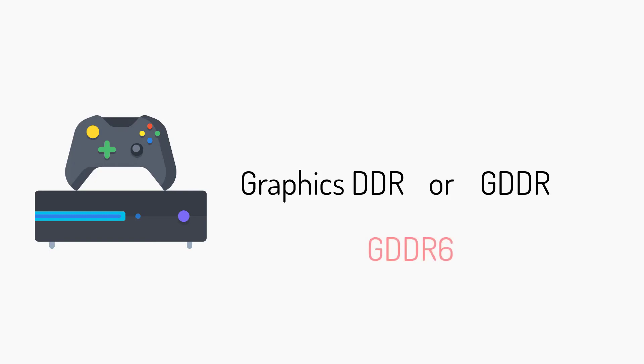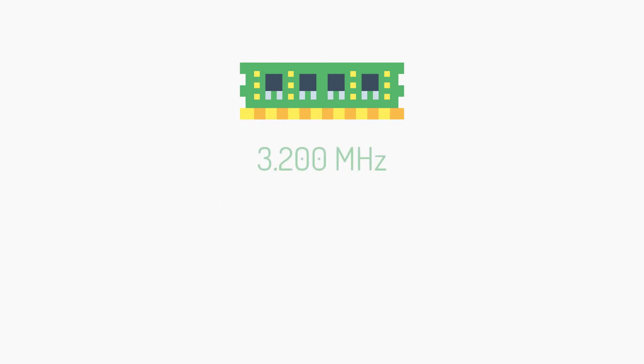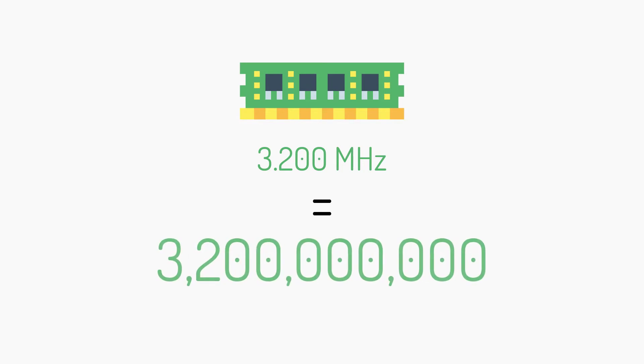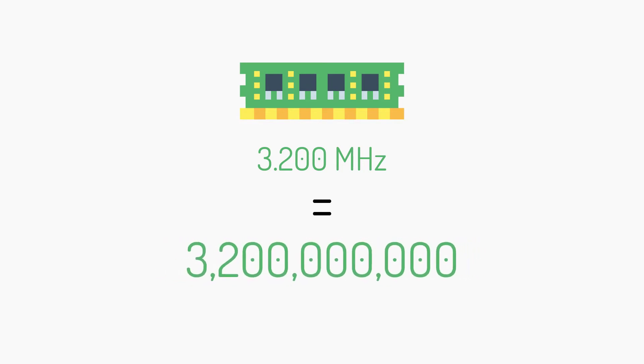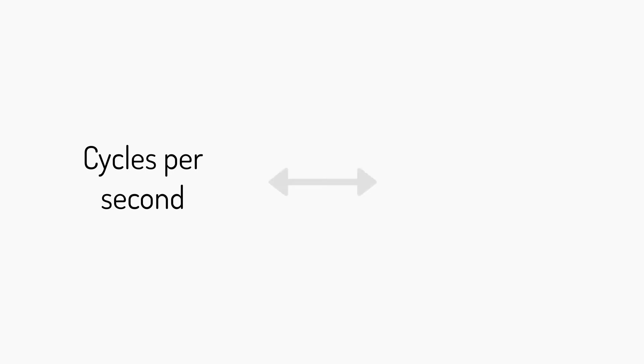RAM is measured by how many cycles per second it can perform. If a RAM is rated at 3200 megahertz, it performs 3.2 billion cycles per second. The more cycles your RAM can perform per second translates to how much data can be stored and read.